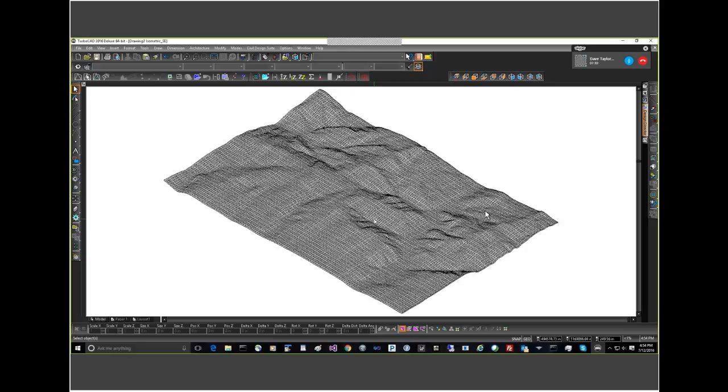Originally we imported points and then from those points we created triangles, and now we need to create a surface from these triangles. Well, what we're going to do first is we're going to create some contours.